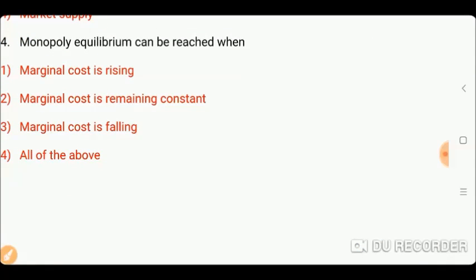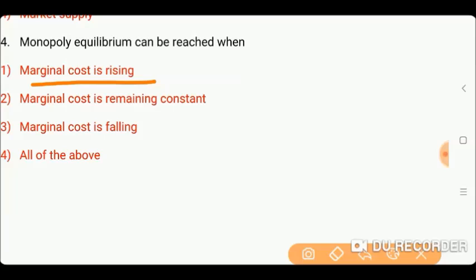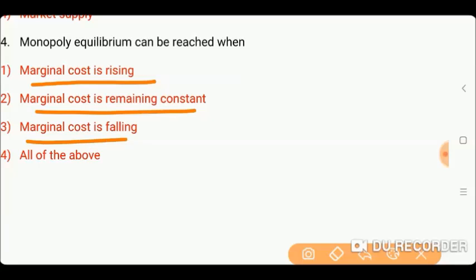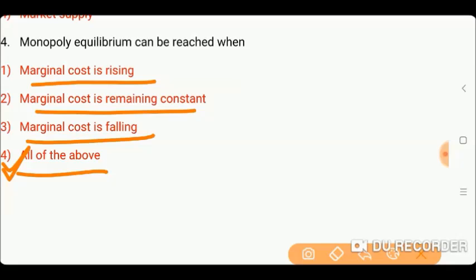Next question is: monopoly equilibrium can be reached when? Options: one) marginal cost rising; two) marginal cost remaining constant; three) marginal cost falling; or four) all of the above. Friends, the right answer is four, all of the above — monopoly equilibrium can be reached whether marginal cost is rising, constant, or falling.